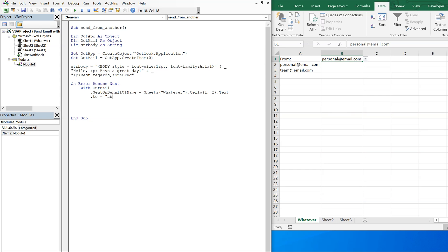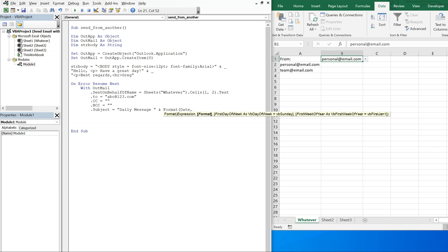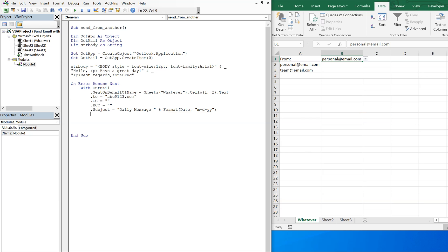I'm going to send it to a random email address: abc@123.com. I'll CC no one, BCC no one. The subject will be 'Daily Message' and I'll add the date using Format(Date), formatted as month, day, and year. Then I'll call Display — if I put Send it would go straight out, but I'm using Display so we can see it first. Finally, I'll set HTMLBody equal to strBody.